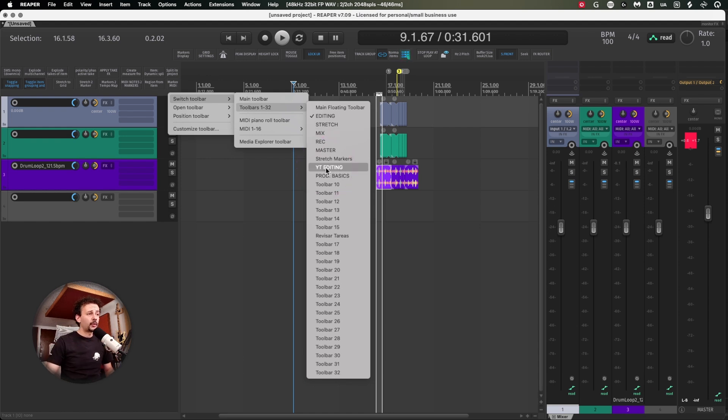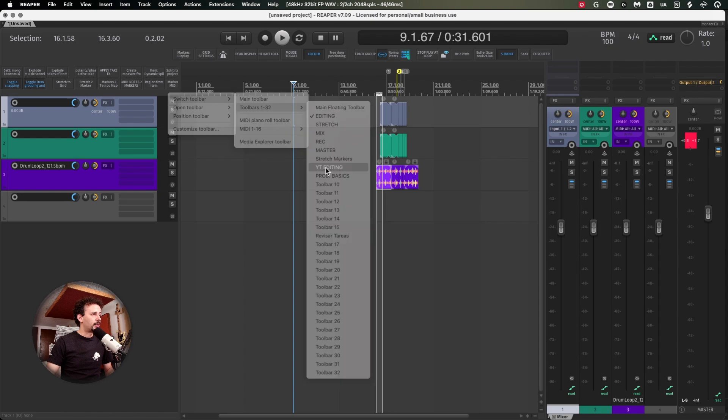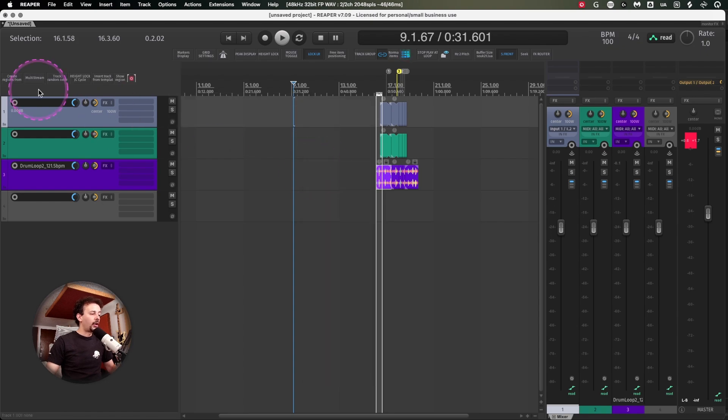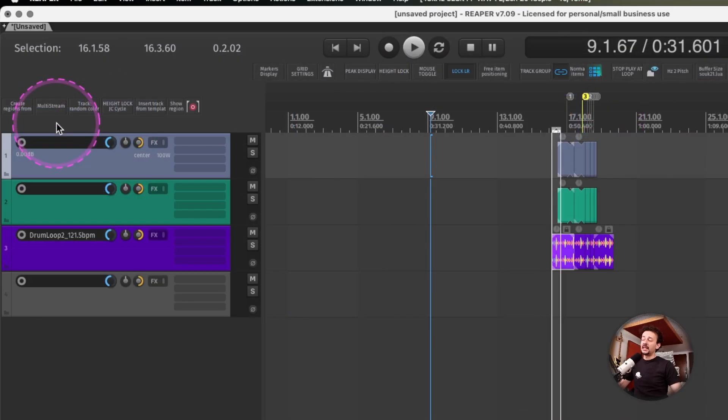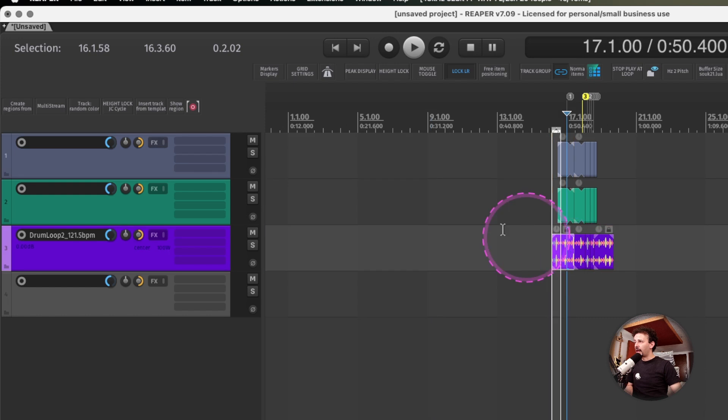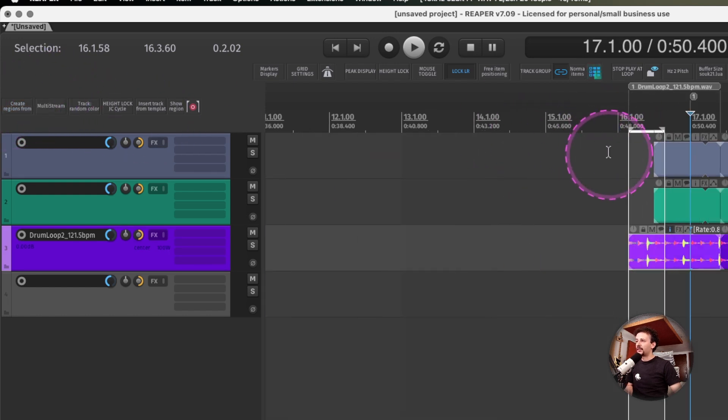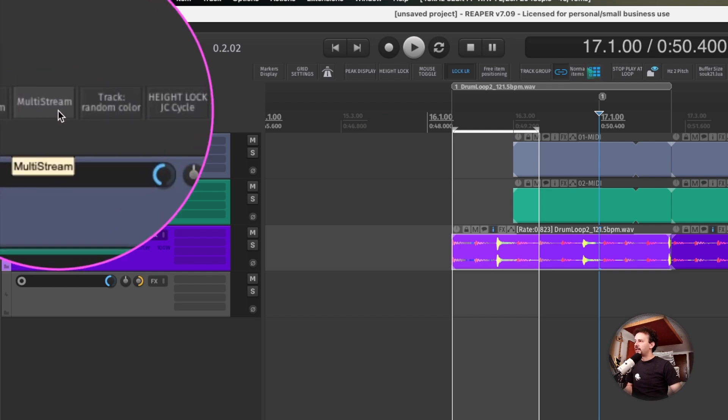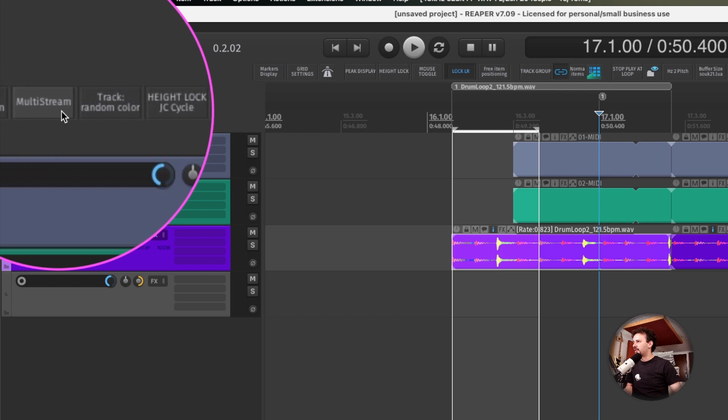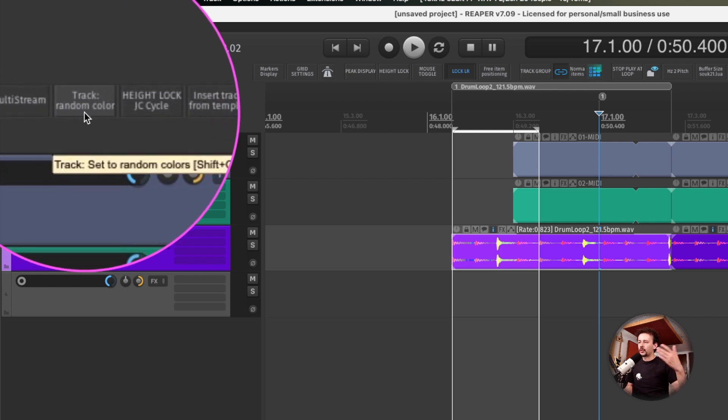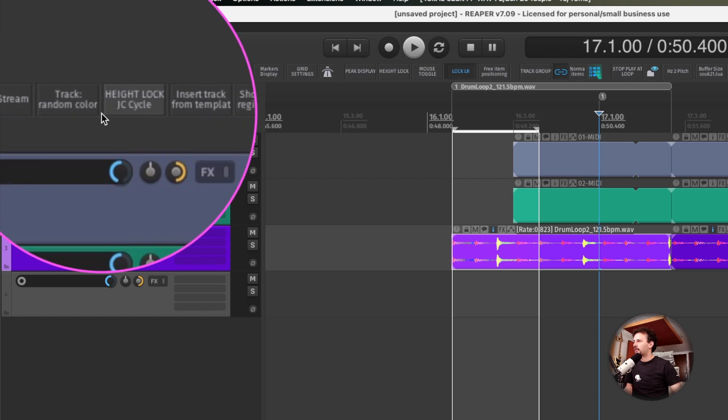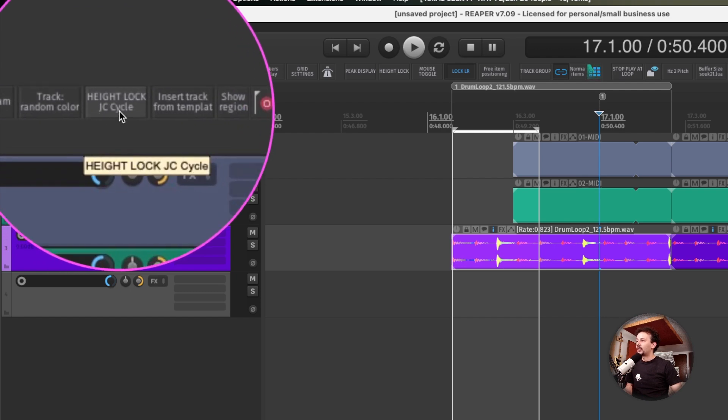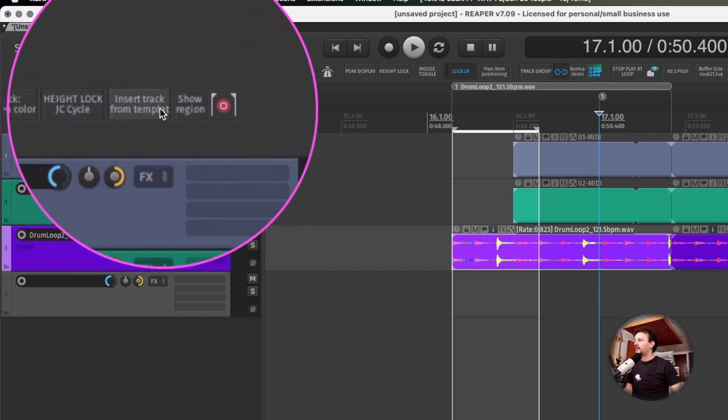For example, when I'm doing YouTube editing, I will always do these actions in this order. I'll create some regions with the names of the videos set in order. I'll split the file into a multi-stream so I get the video, the audio, etc. I'll set up random colors so I'll always have a visual reference of what is what.